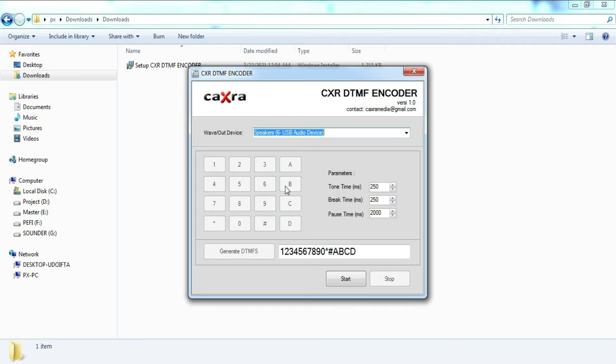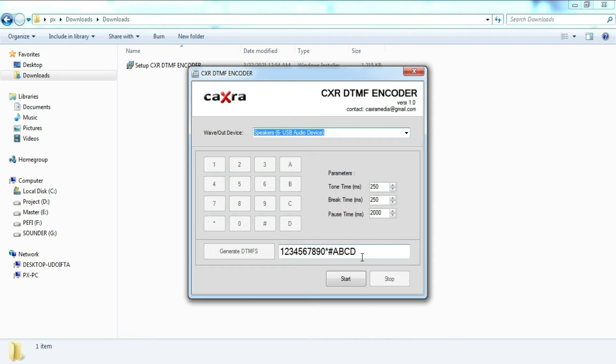The keys that can be encoded include the numbers 0 to 9, asterisk, hash, keys A, B, C and D. And this is a button to encode multiple DTMFs. You must enter the DTMF keys that will be encoded in this column.